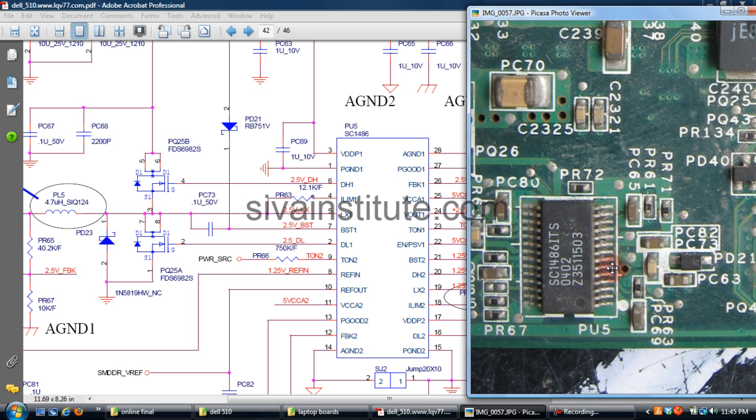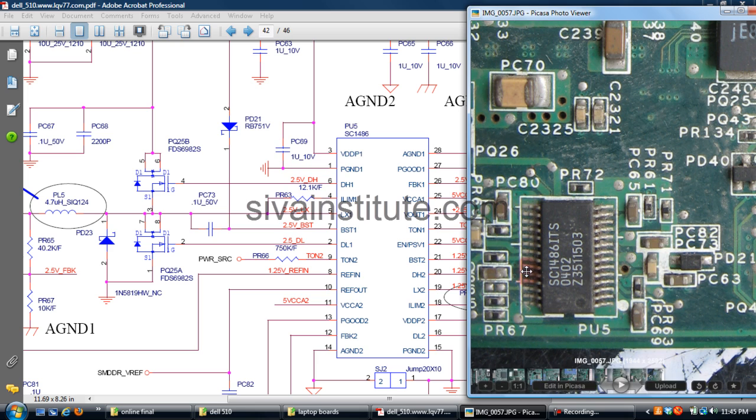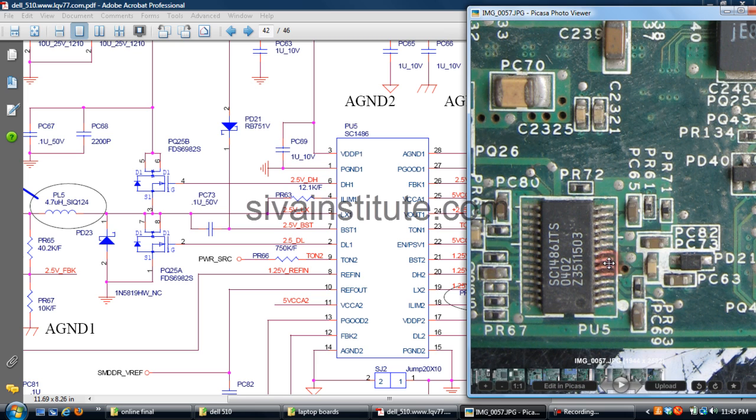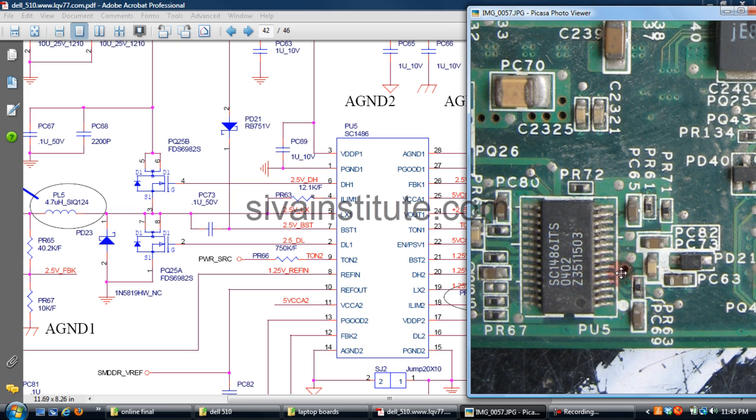When 2V is present, this IC is OK. No voltage at this point, you should check input pins and change this IC.